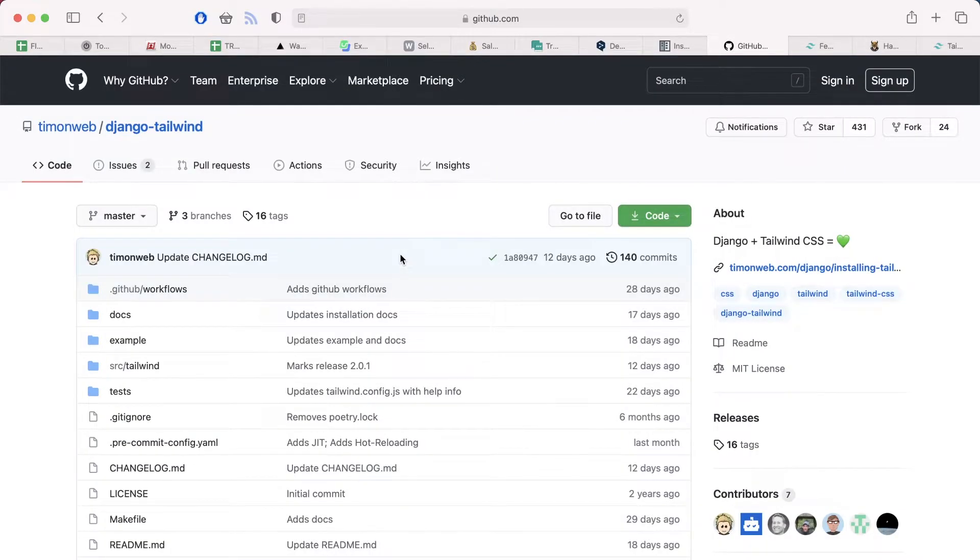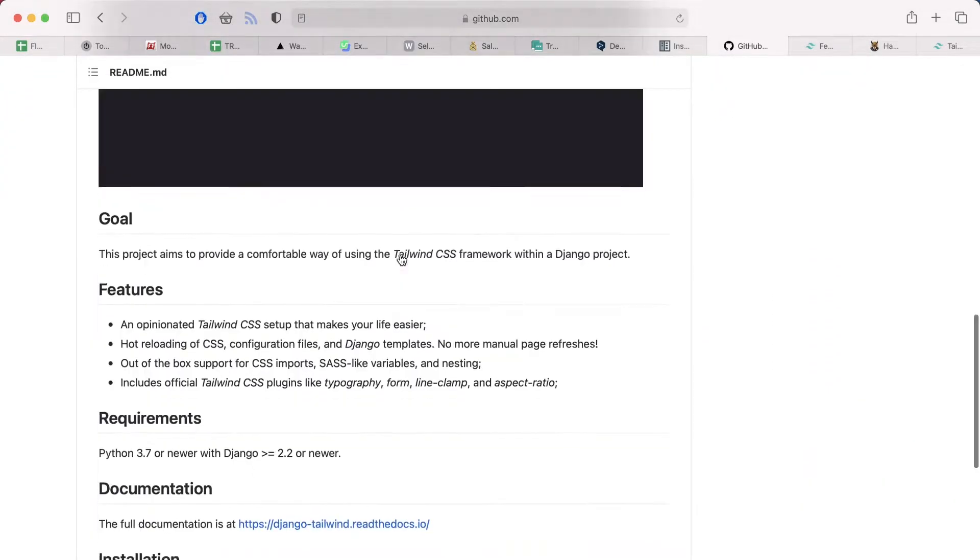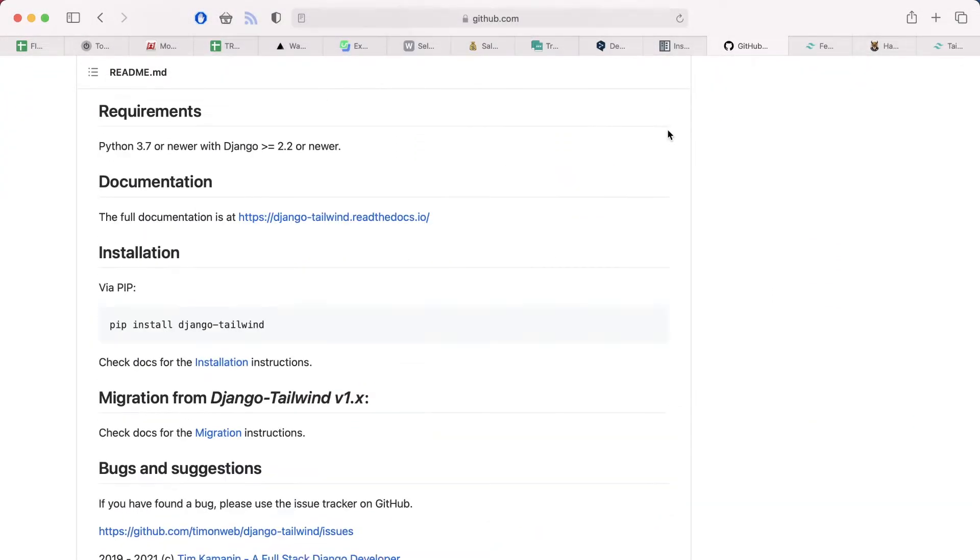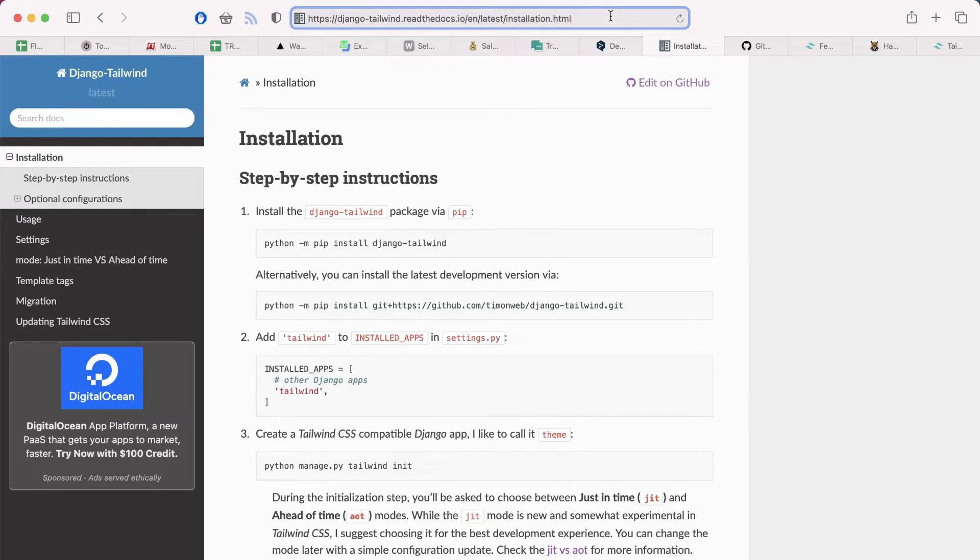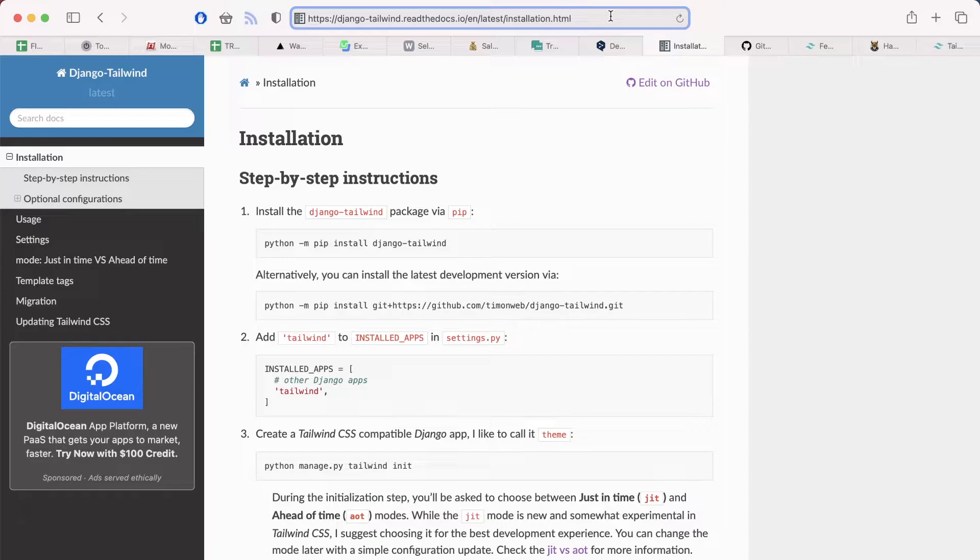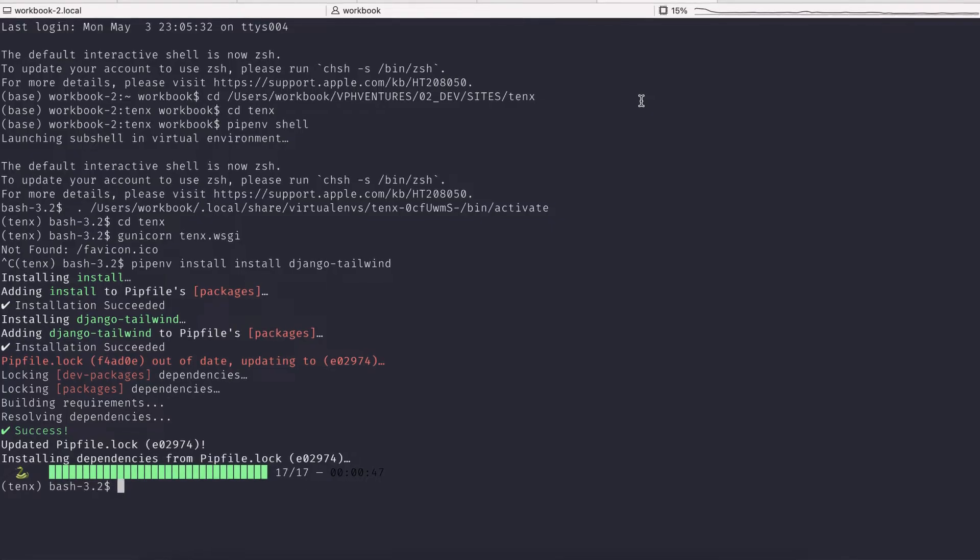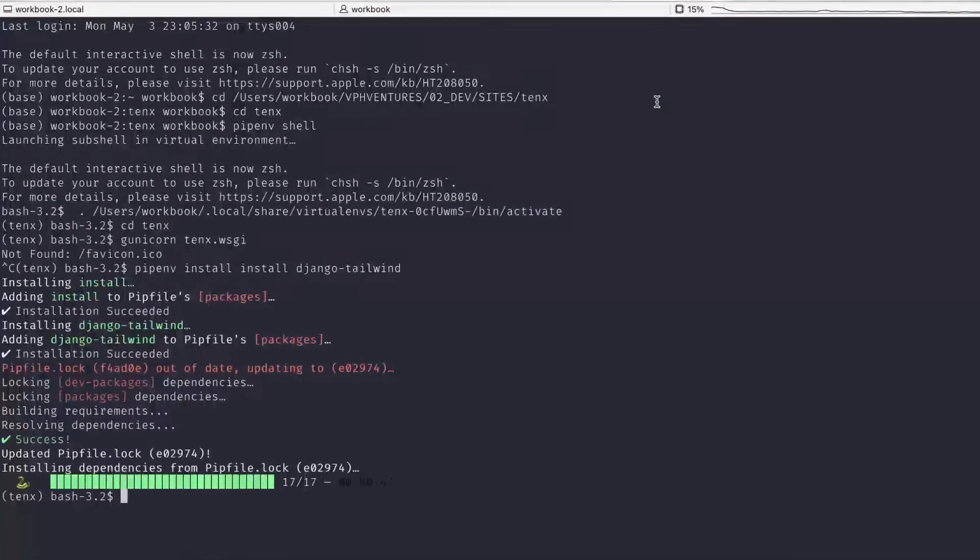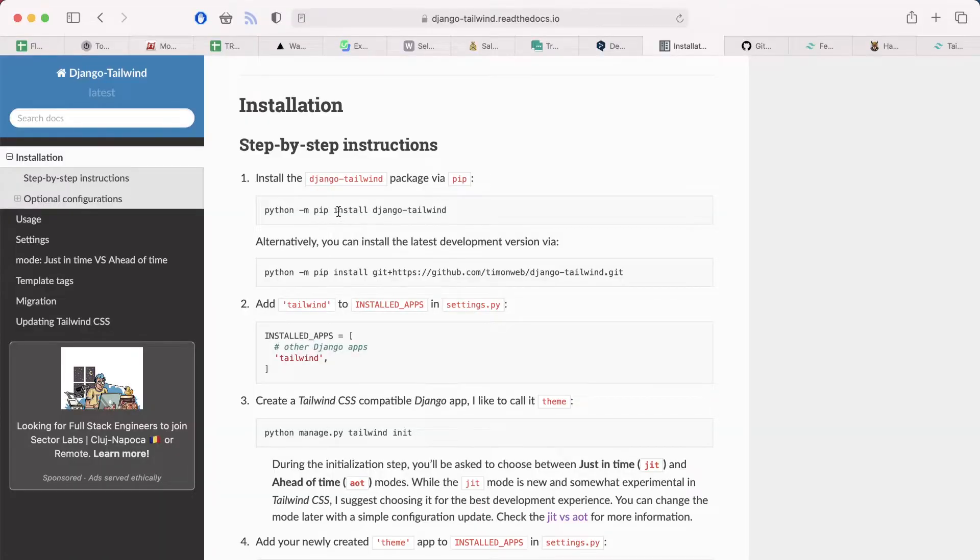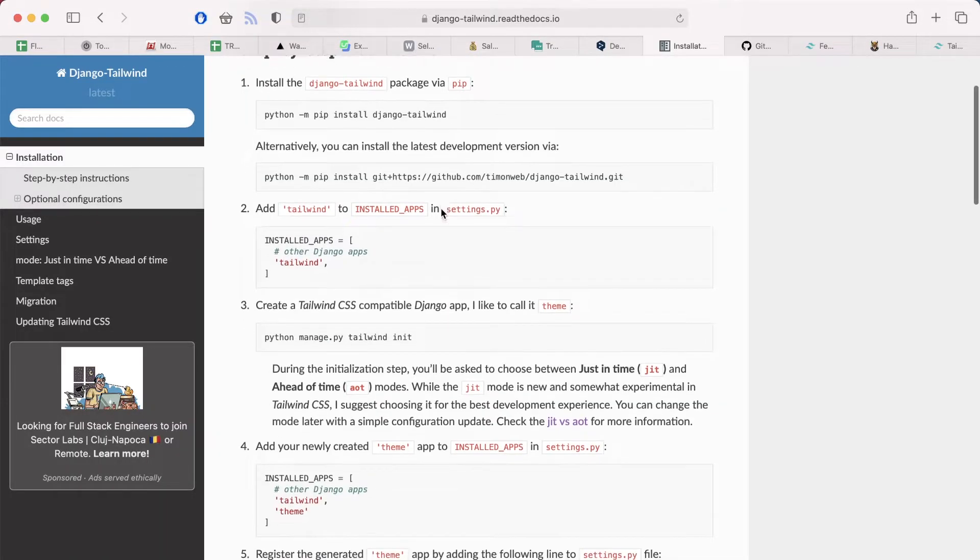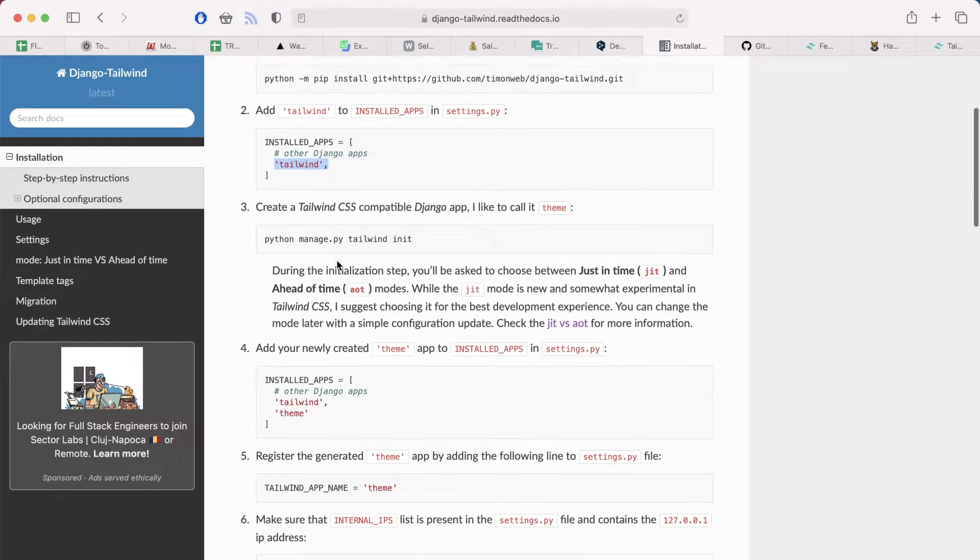Thankfully, Timonweb made this Django Tailwind project and installation was really easy. So what you want to do is to go to the documentation website django-tailwind.readthedocs.io. There you will have the step-by-step instructions. So I installed this Django application with pipenv install Django Tailwind, and then I added Tailwind to the list of installed apps.